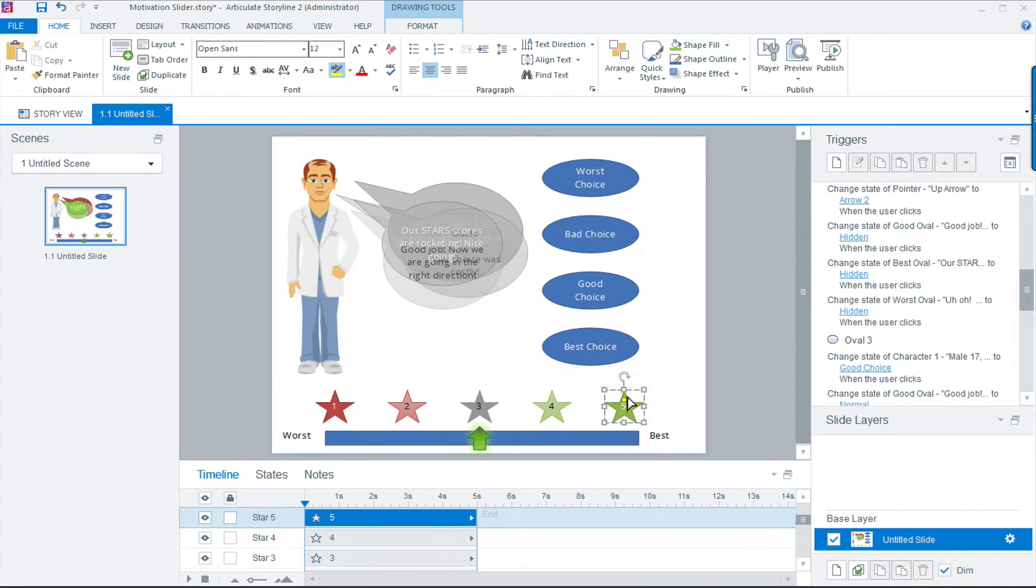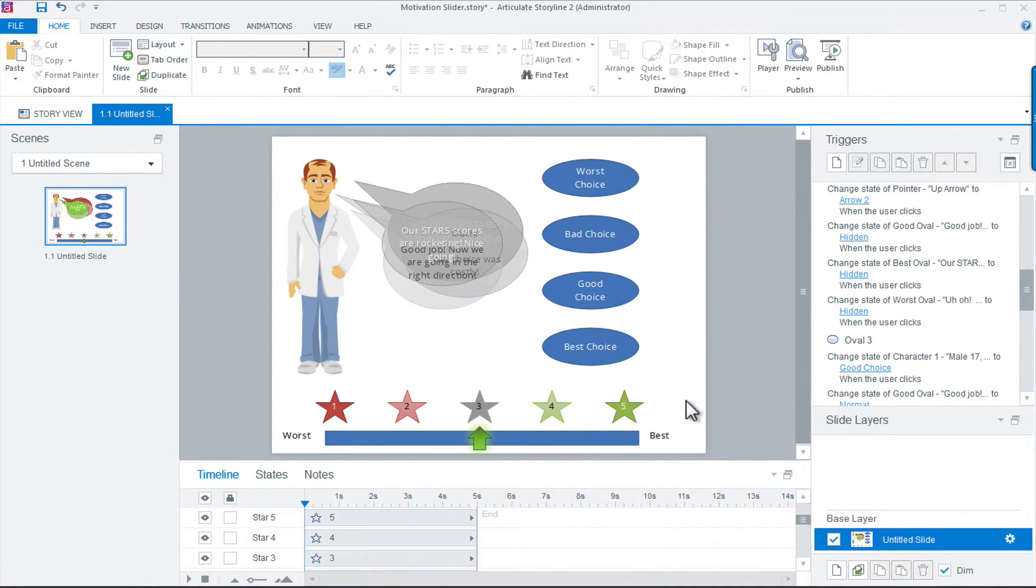There's nothing special about them and they contain only one layer for each state. The worst to best rectangle is also a single state object with no additional coding applied to it.